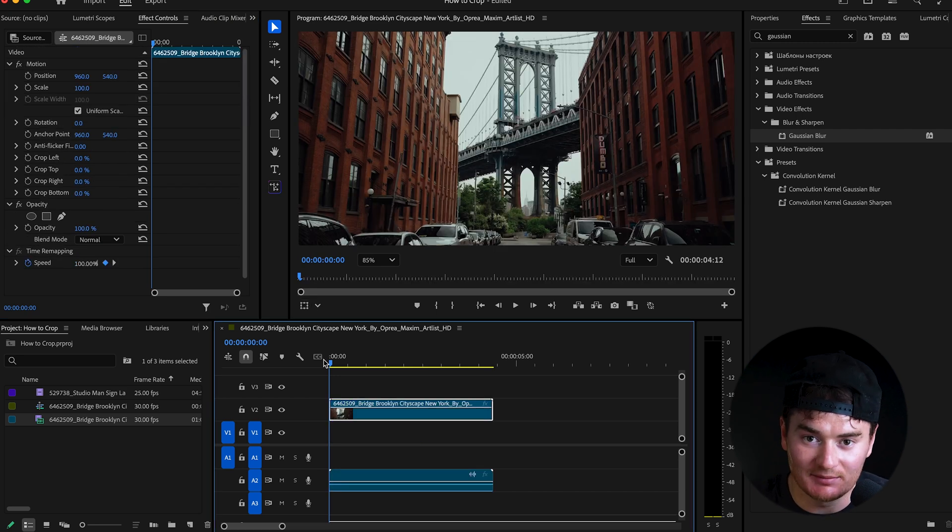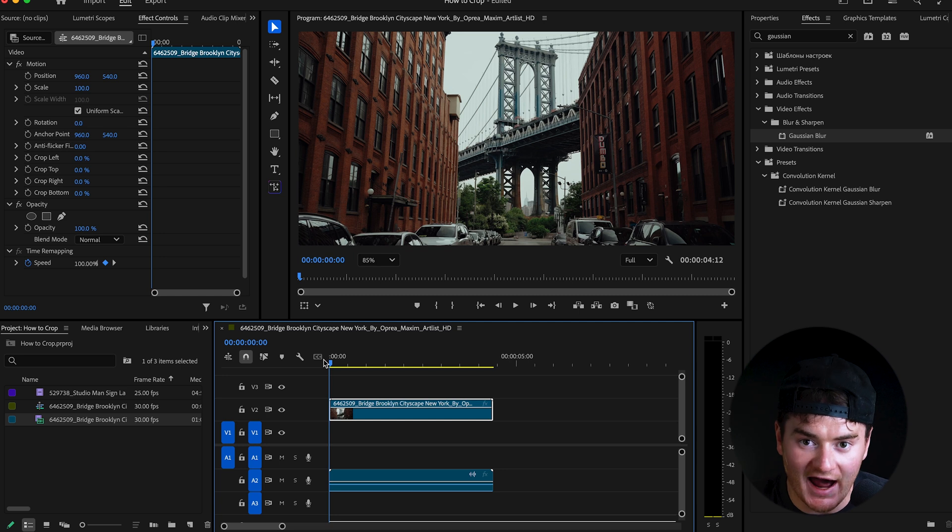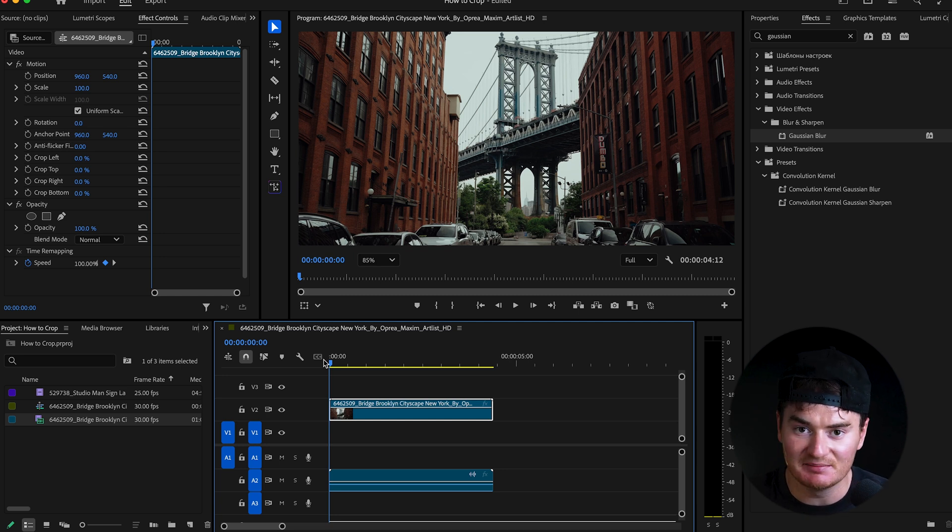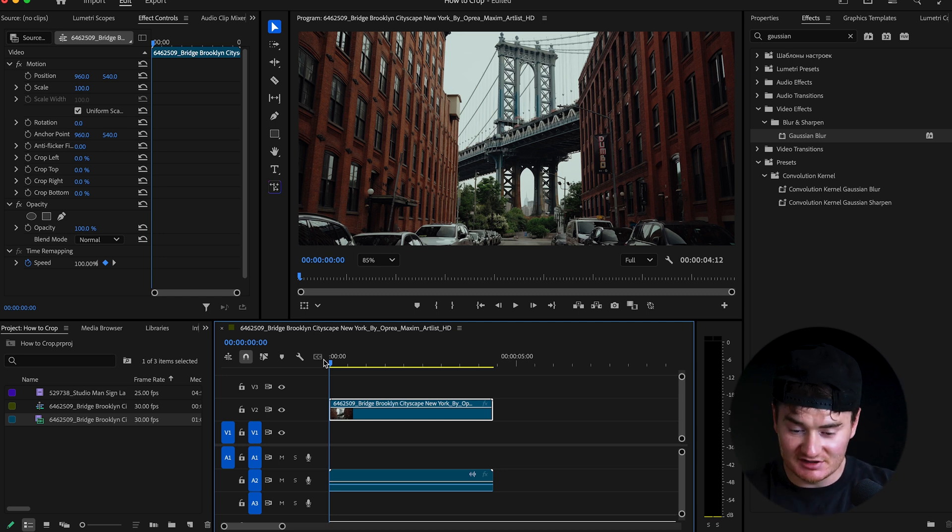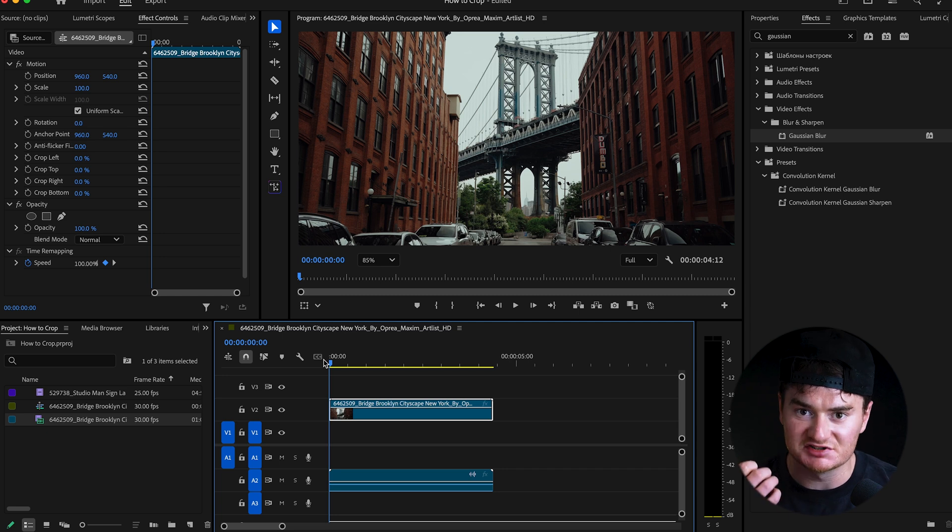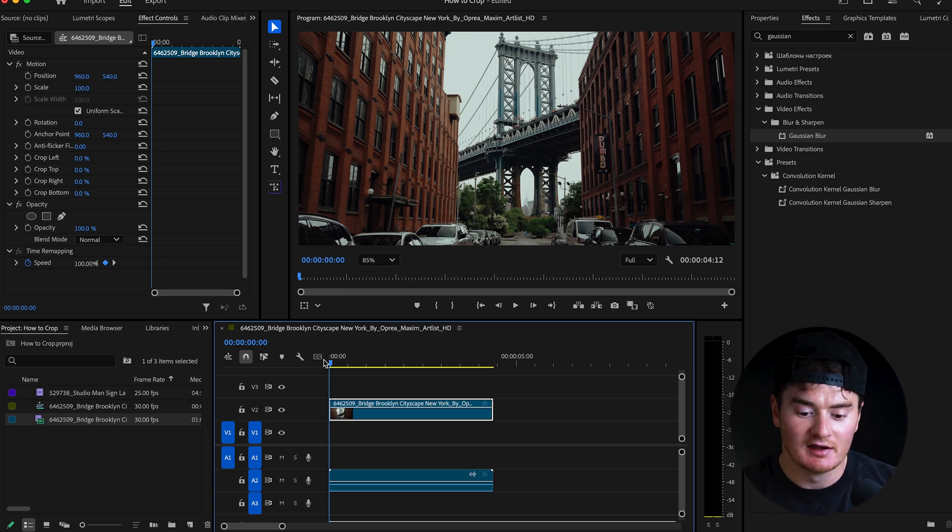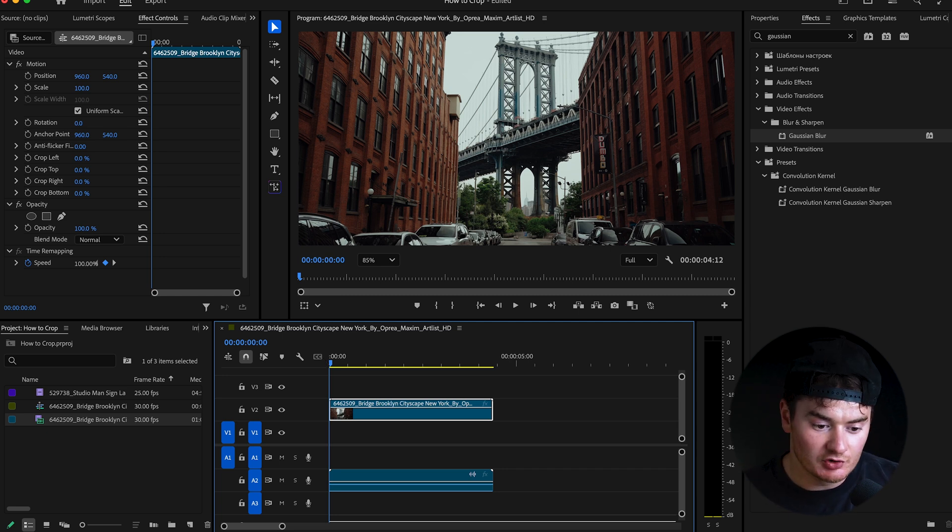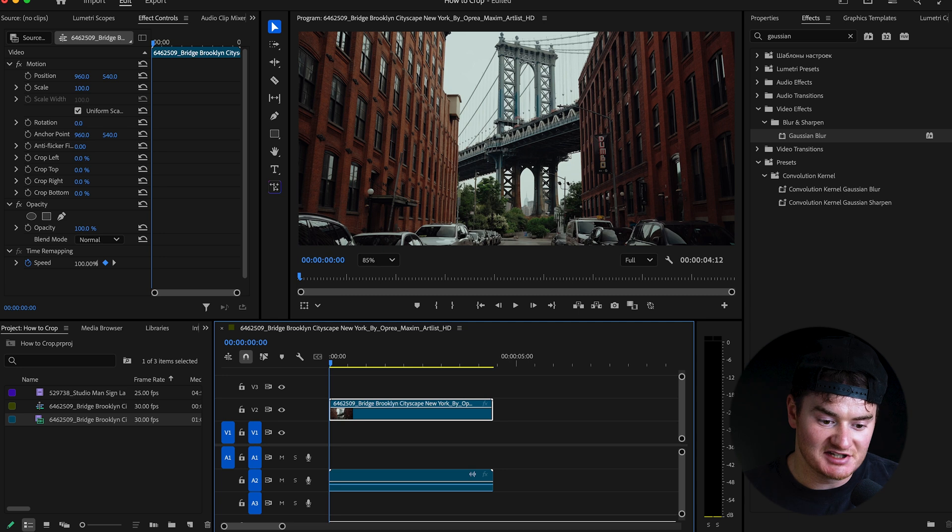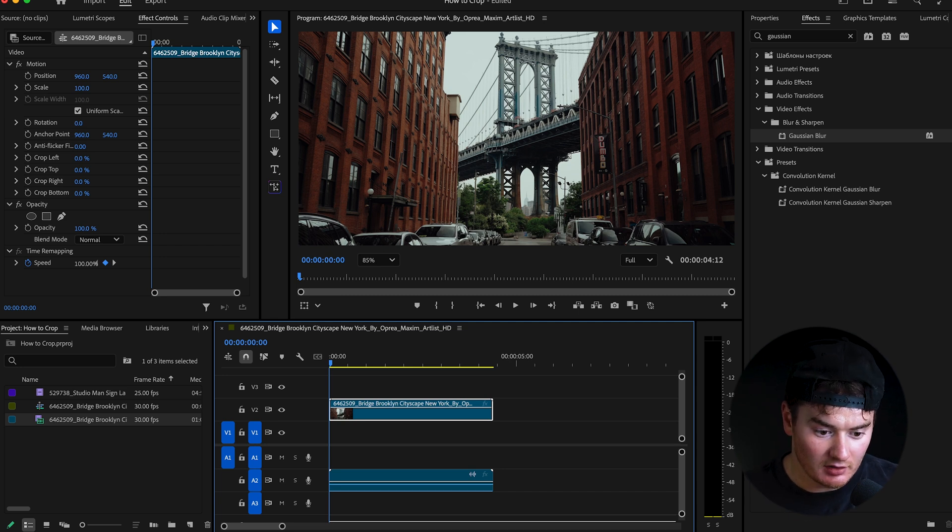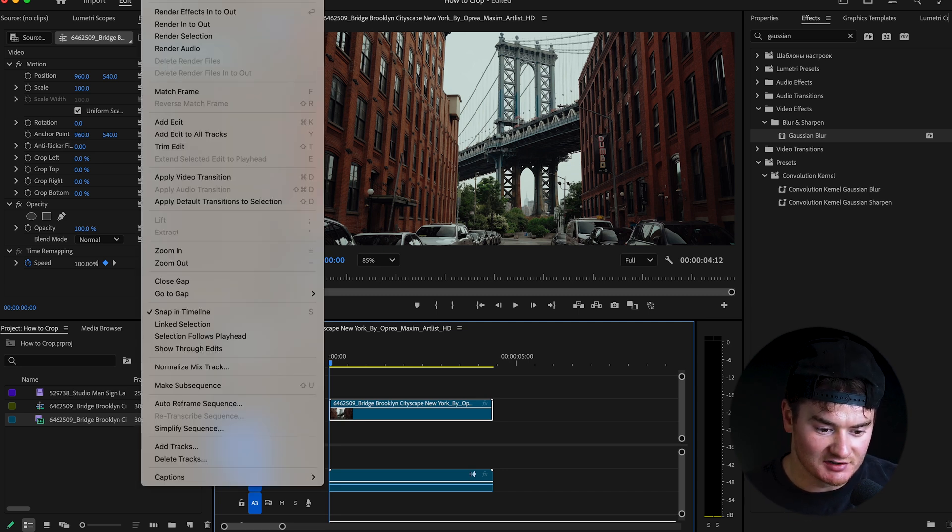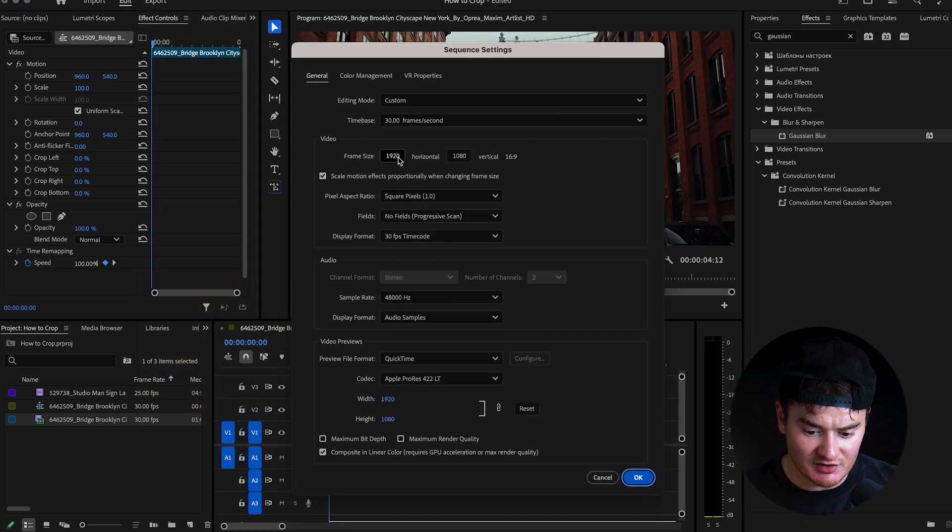And the last thing I'm gonna touch on are aspect ratio. Say you have a 16 by nine project landscape like so, and you want to post it on Instagram, on social media, and you want it to be vertical. What you would do is you go up to sequence all the way at the top of your computer, and go to sequence settings.